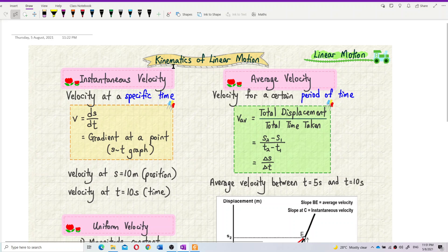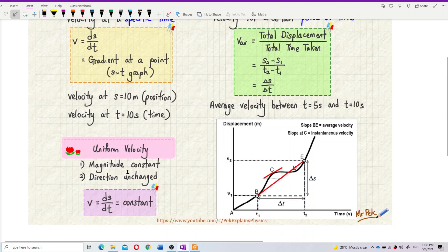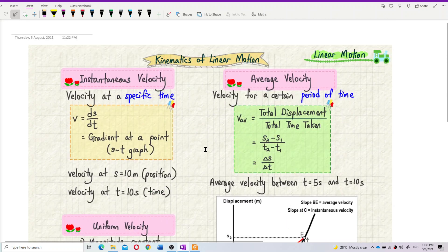We are in the chapter Kinematics of Linear Motion. Let's talk about the first subtopic called Linear Motion. In this topic, we will learn about instantaneous velocity, average velocity, and also uniform velocity. What is the difference between these velocities? Especially, what's the difference between instantaneous velocity and average velocity?